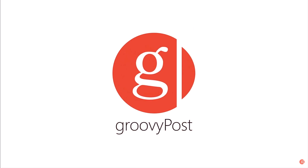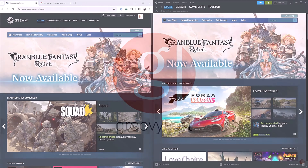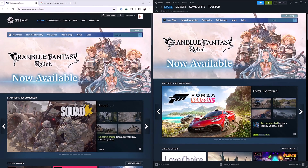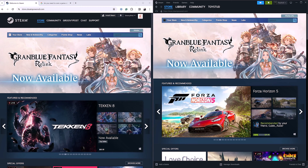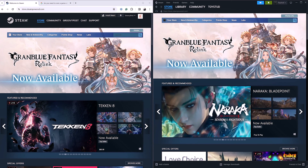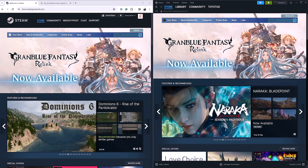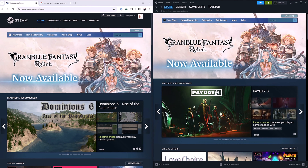Hey guys, welcome back to GroovyPost. In today's video, I'm going to be showing you how to add friends on Steam. This will be great if you want to play games with your friends or if you want to see their status — to see if your friend is on a game, is available, or is offline.